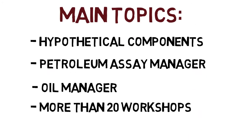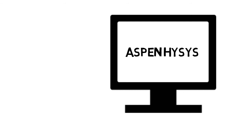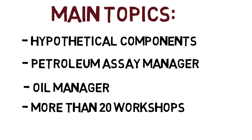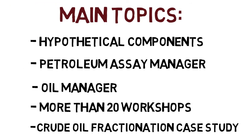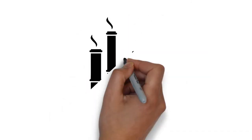And all these working along with 20 workshops using Aspen HYSYS. At the end of the course we're going to work in a crude oil fractionation case study.